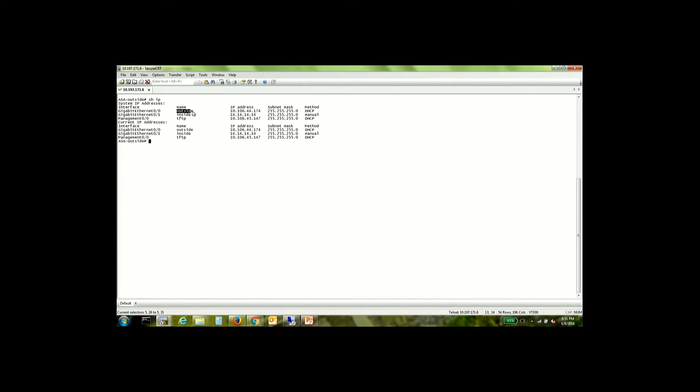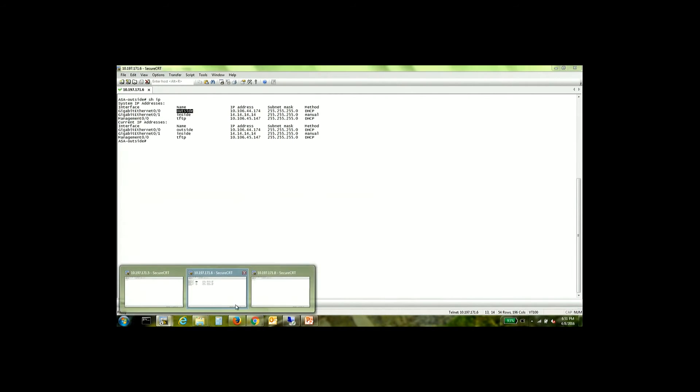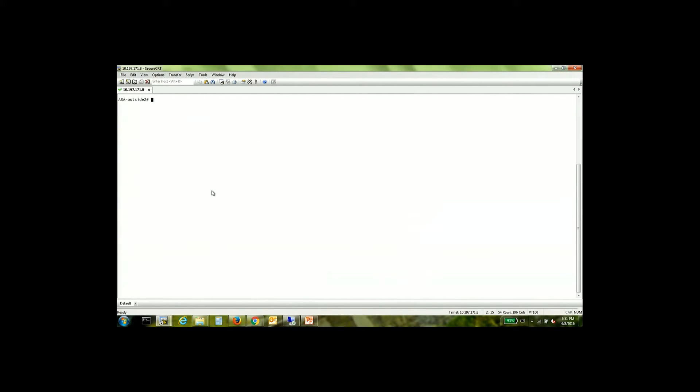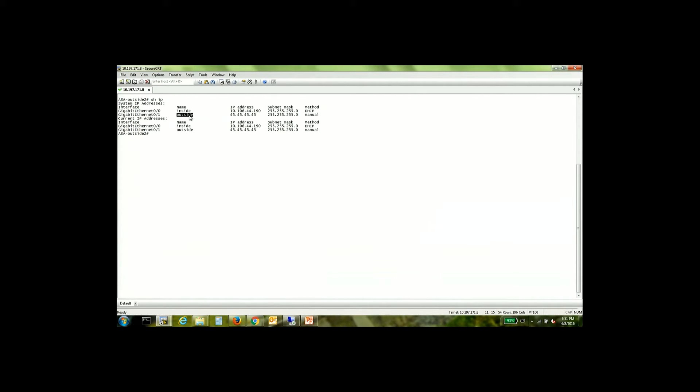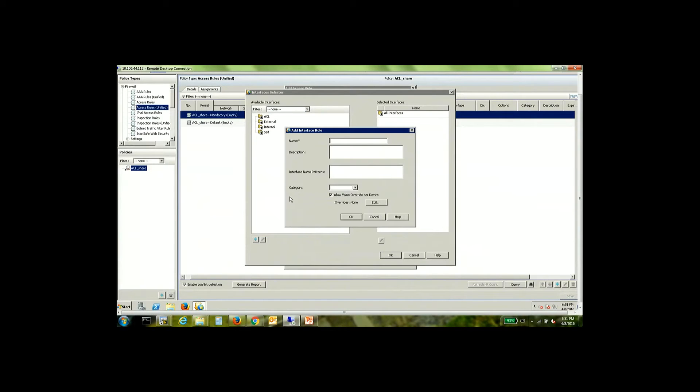you have the outside interface here and you have an outside interface here. So the key point here is that both my interfaces have the same name. I'm going to be assigning these policies initially to these two ASAs which have the same name.